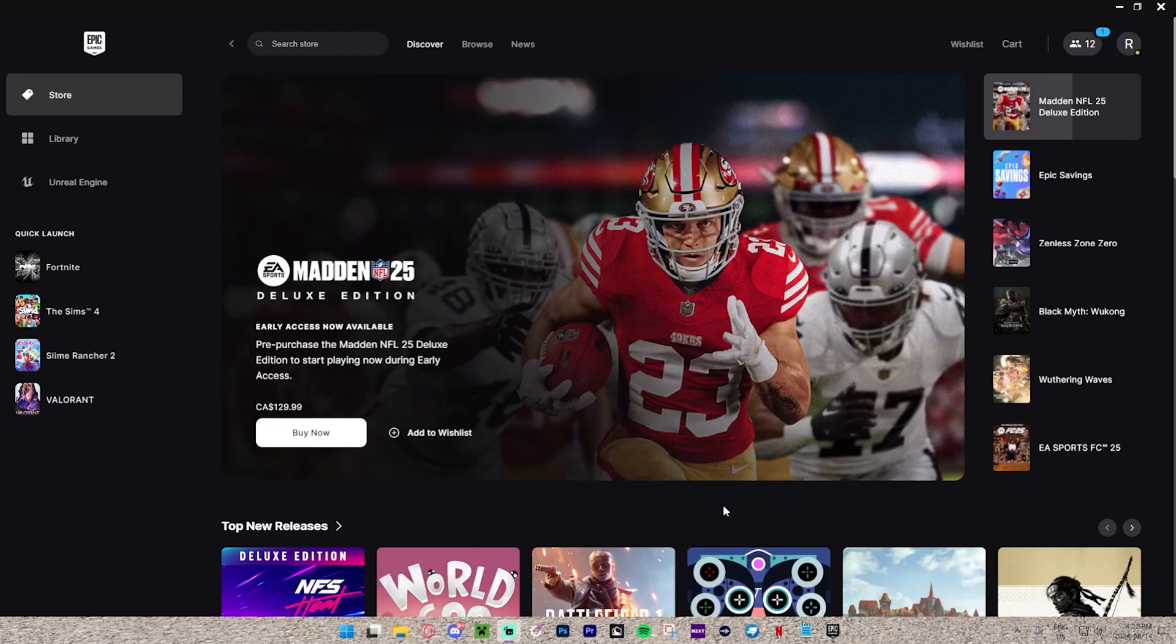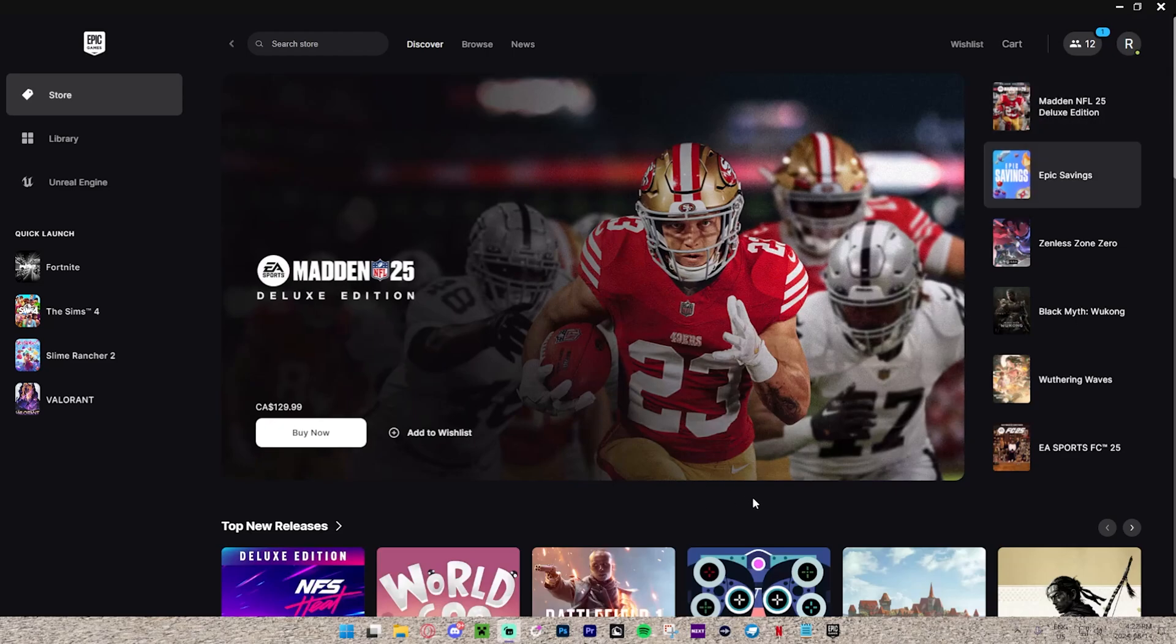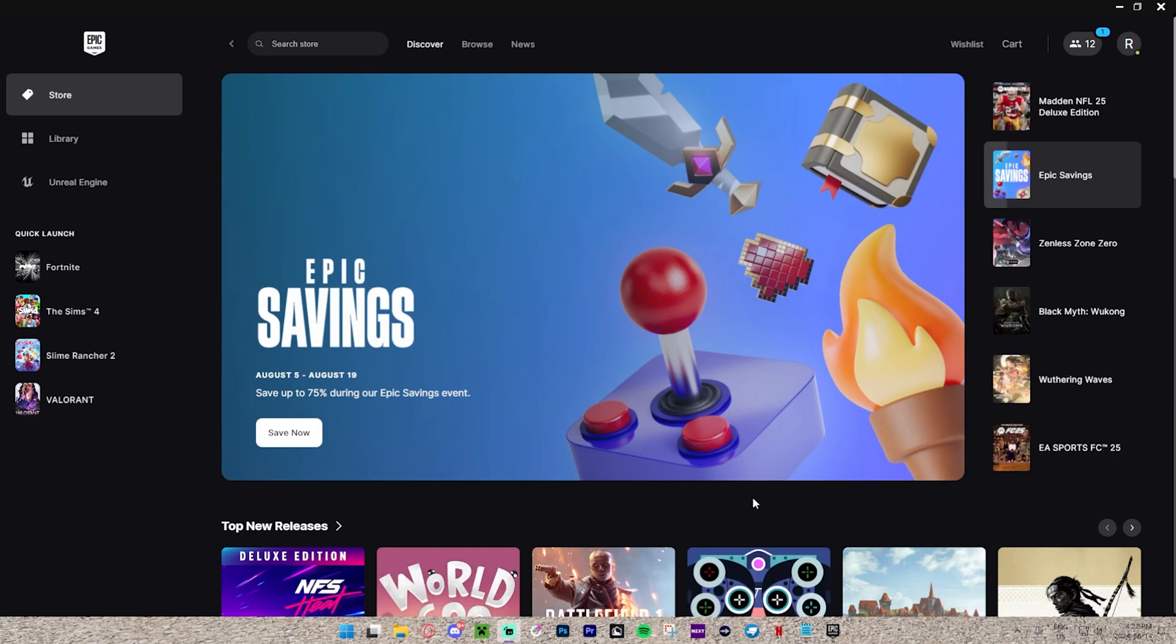How to download free games with the Epic Games Launcher. First, you need to get the Epic Games Launcher. If you don't have it, be sure to get it right now.